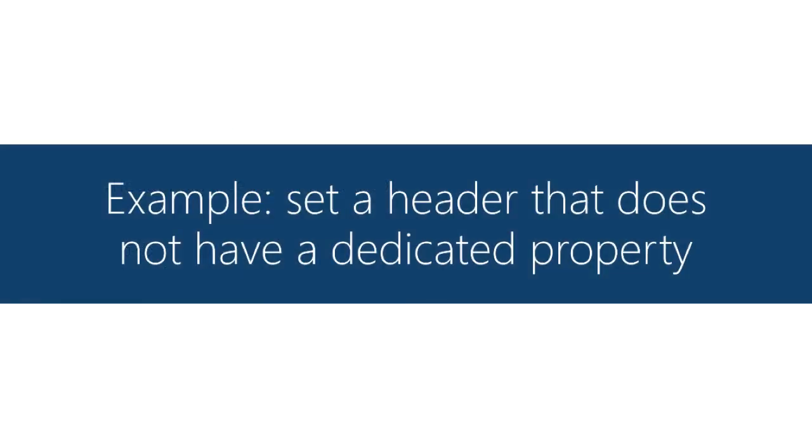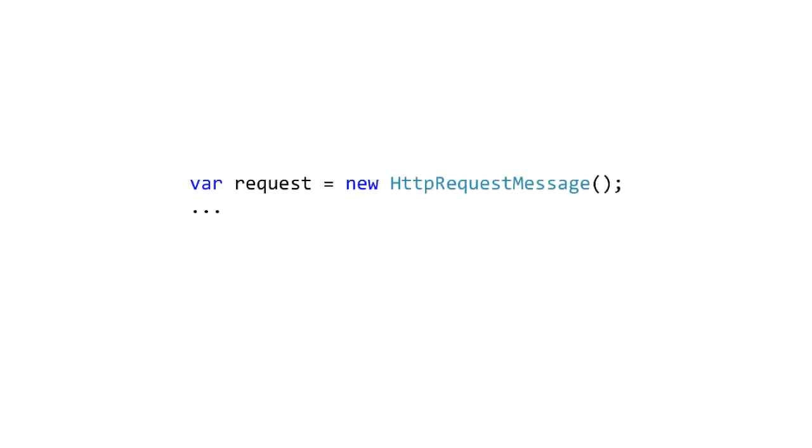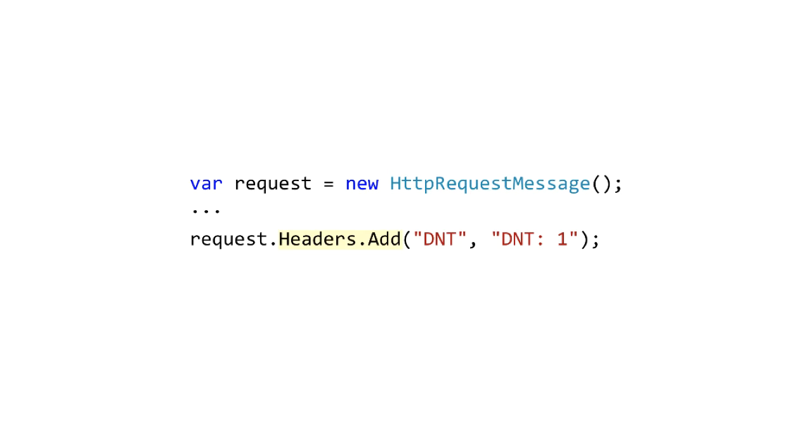Next let's do a header that doesn't have a named property in the headers collection. So in this case we're still going to work with the request message object but instead of going for a property there we just go to the headers collection and call the inherited add method.